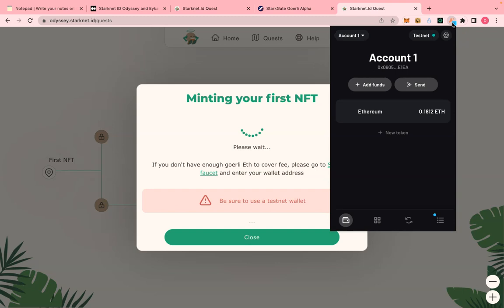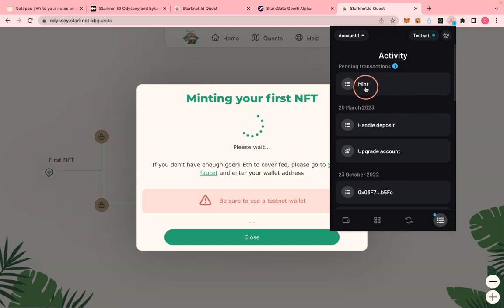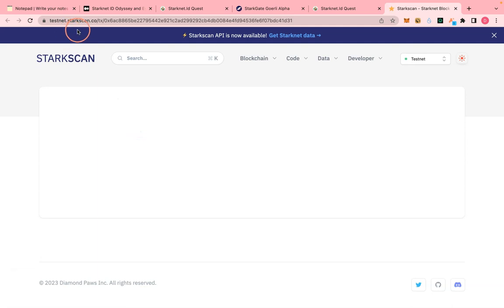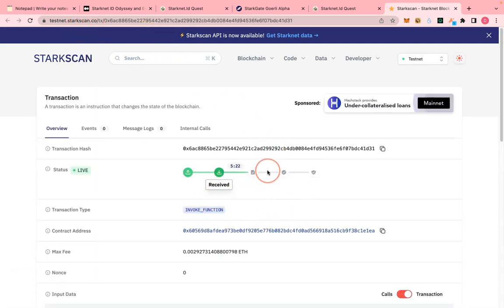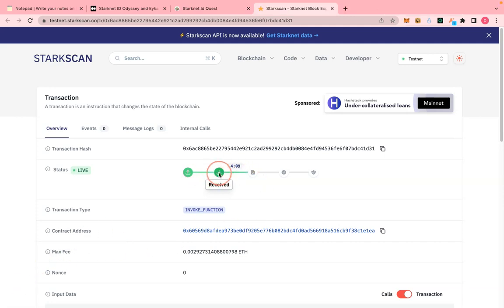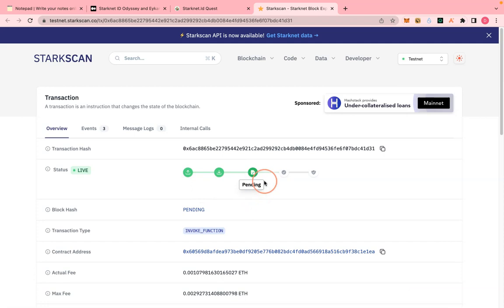You can always check the details of your transaction by clicking on your wallet — you'll see the latest transaction 'mint' and can look at it on StackScan testnet. This could take about five minutes; that's how slow the StackNet network is. If you look closely it will even show you the expected time remaining. It says 'pending' and it also has to complete the 'accepted on layer 2' stage.